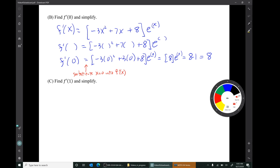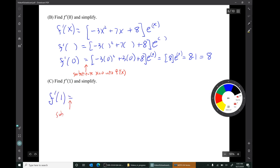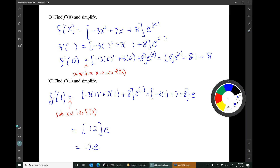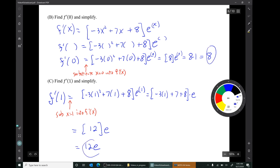For question c, we're supposed to find f'(1). Again, this does not mean to take the derivative of 1 — that would give us zero. This means substitute x = 1 into f'(x). We get a result of 12e. Looking back at question b, I see I made a mistake: in the third line I changed a 7 to a 3, but it didn't affect the answer since that term was multiplied by zero anyway. The result from b is the simple number 8; the result from c is 12e, since e^1 = e.